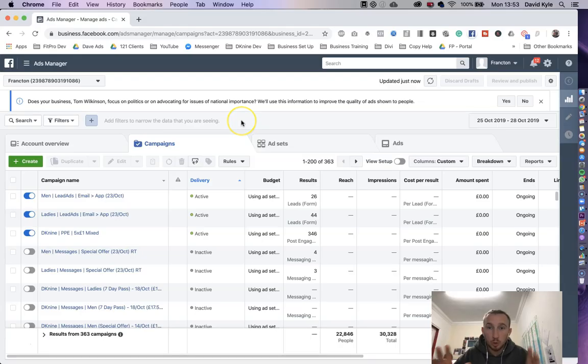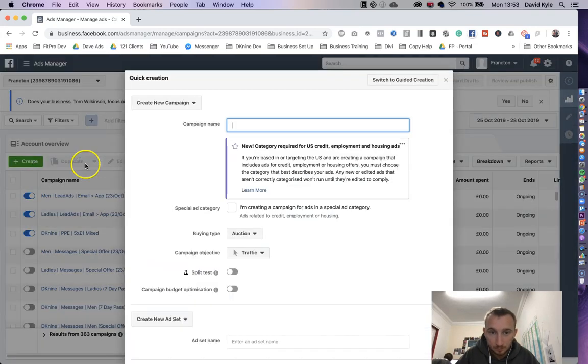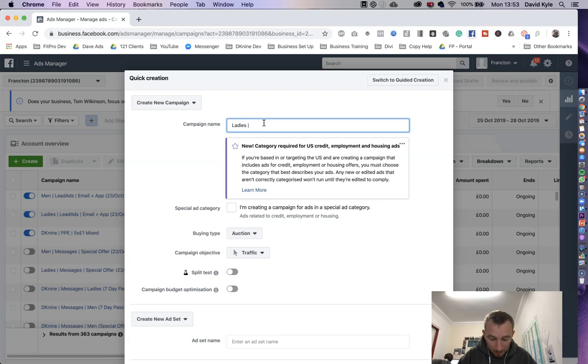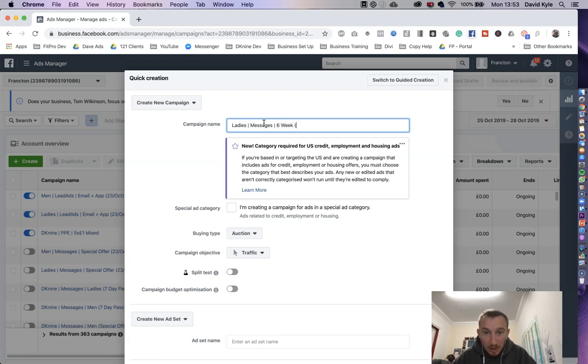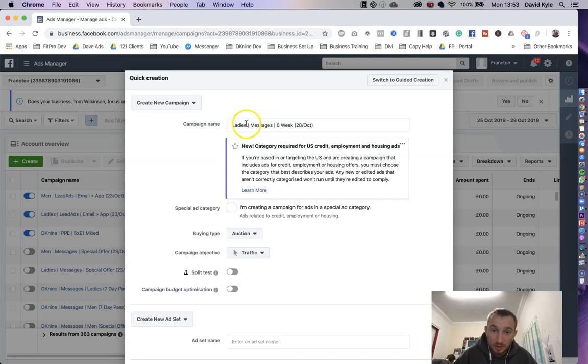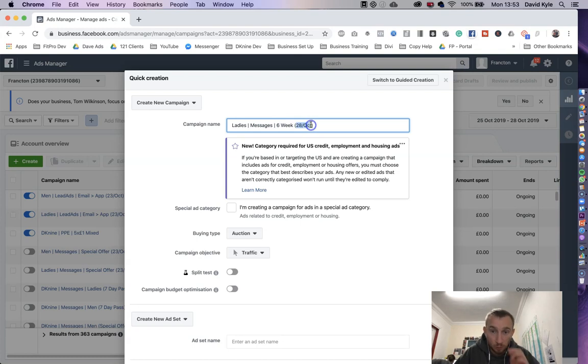So logged in to your ads manager, we're going to click create on the left hand side. Then up here we're going to give it a campaign name. For myself I always tend to put the gender in first, then I put the type of campaign in, then I will give it an indication of what it is. Let's say this was a six-week program, and then I'm going to put the date. Today's date is the 28th of October. The reason I'm doing it this way is I know who I'm targeting, the type of campaign, the type of offer, and then we've got the dates that we set or we launched this campaign.